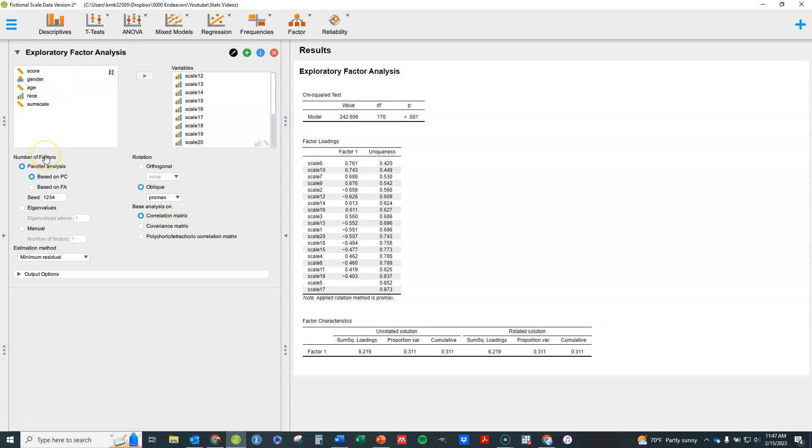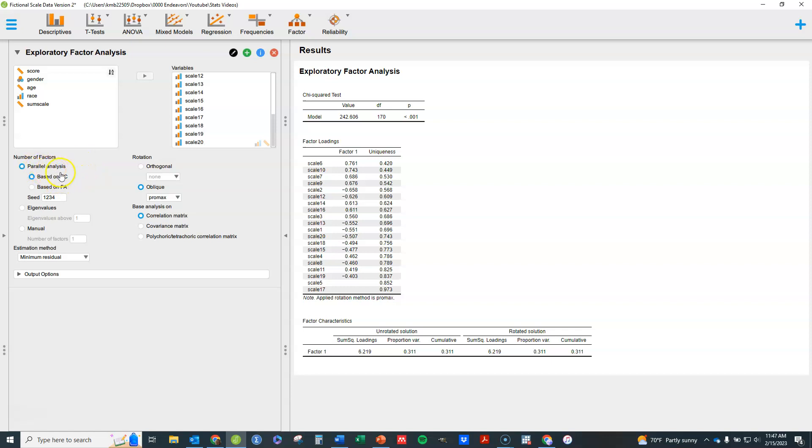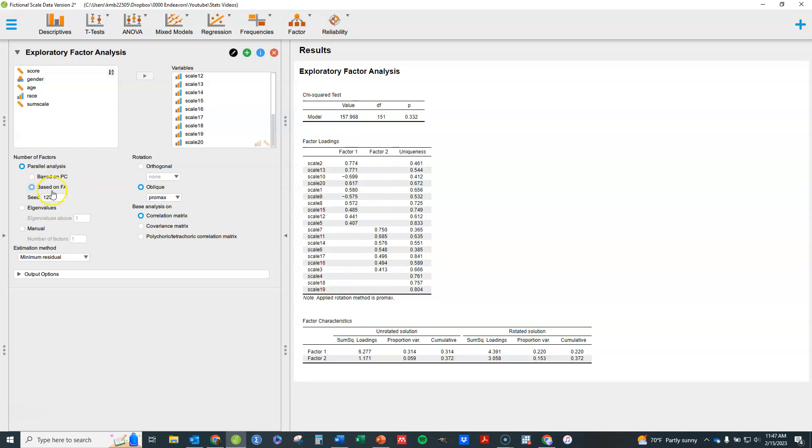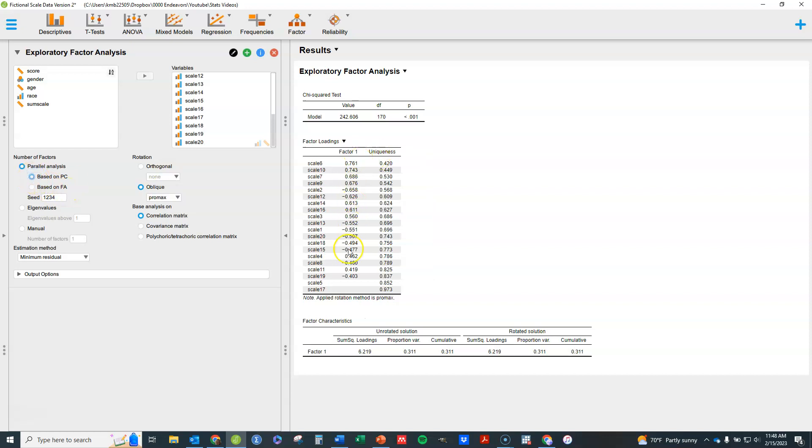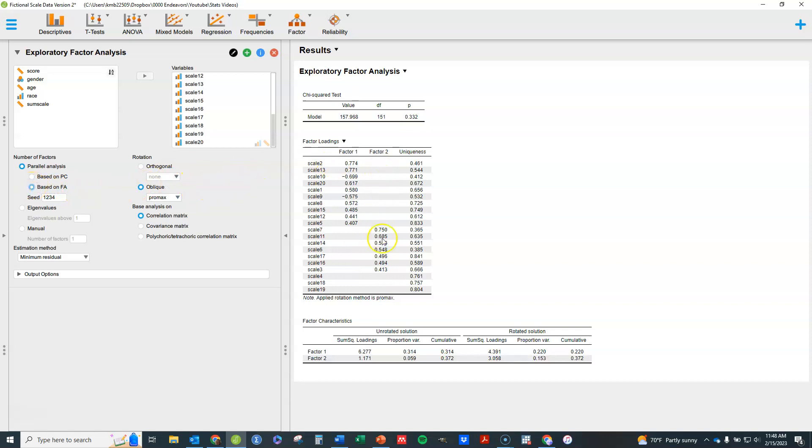Let's look at number of factors. By default it does parallel analysis, which is really kind of the gold standard. Essentially what the software is doing is looking to see if there is one factor what should these eigenvalues look like, if there are two factors what should the eigenvalues look like, and so forth. And then it gets the best solution based on that. Now this parallel analysis by default is from principal components. We can click here to get one based on factor analysis, and you see immediately a shift in the output from just having one factor to having two factors.